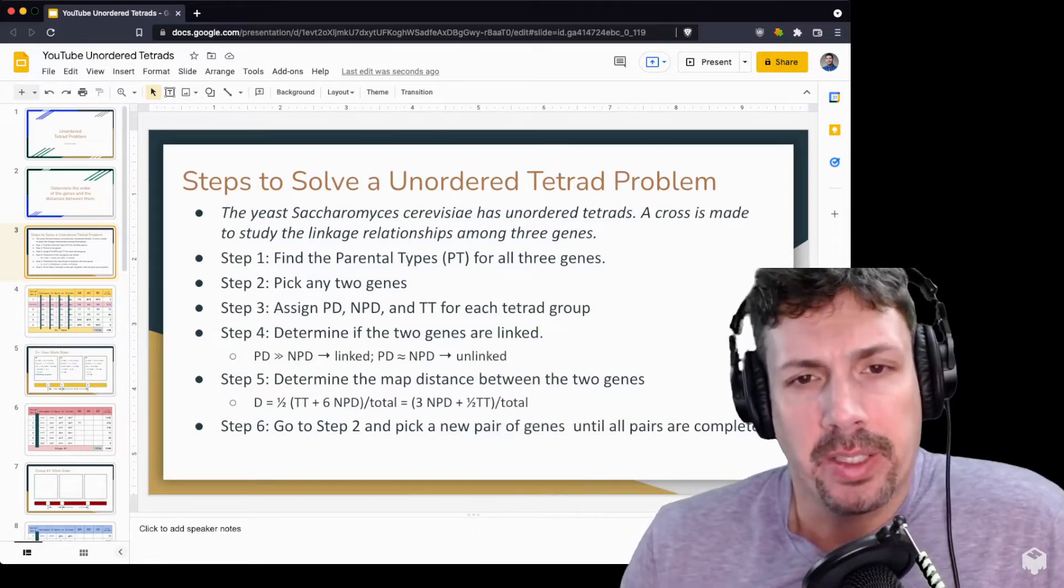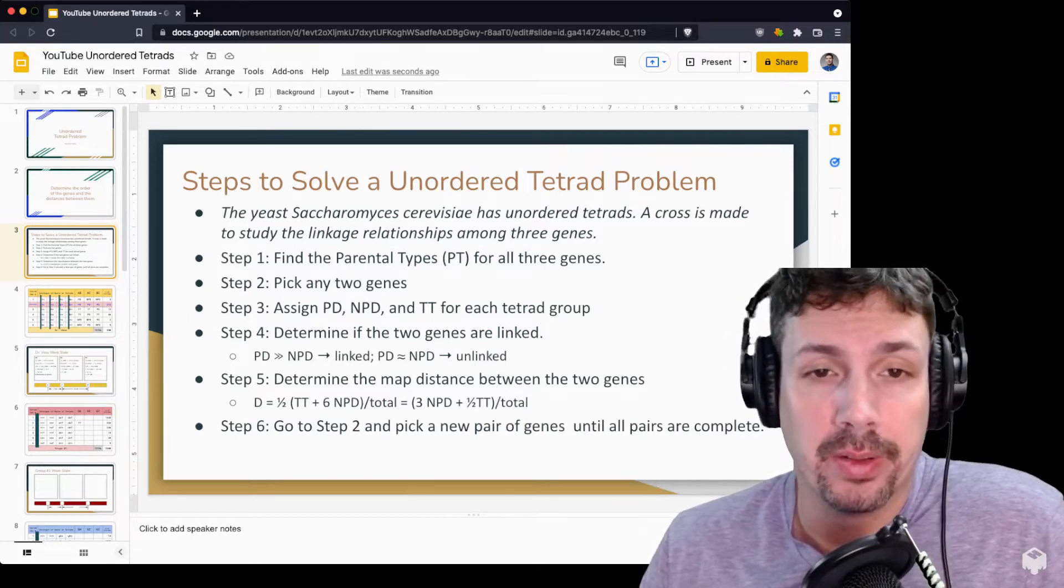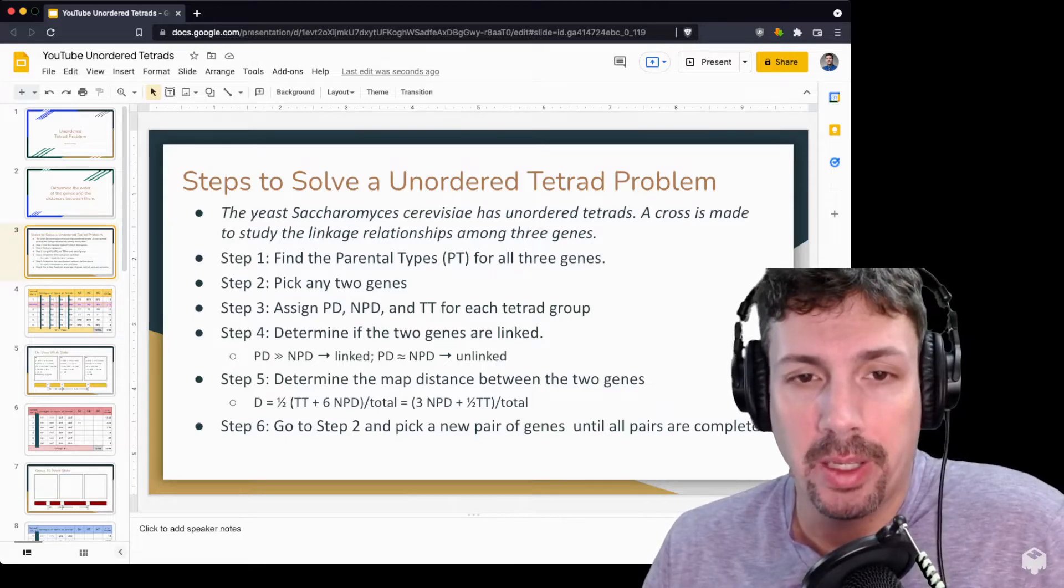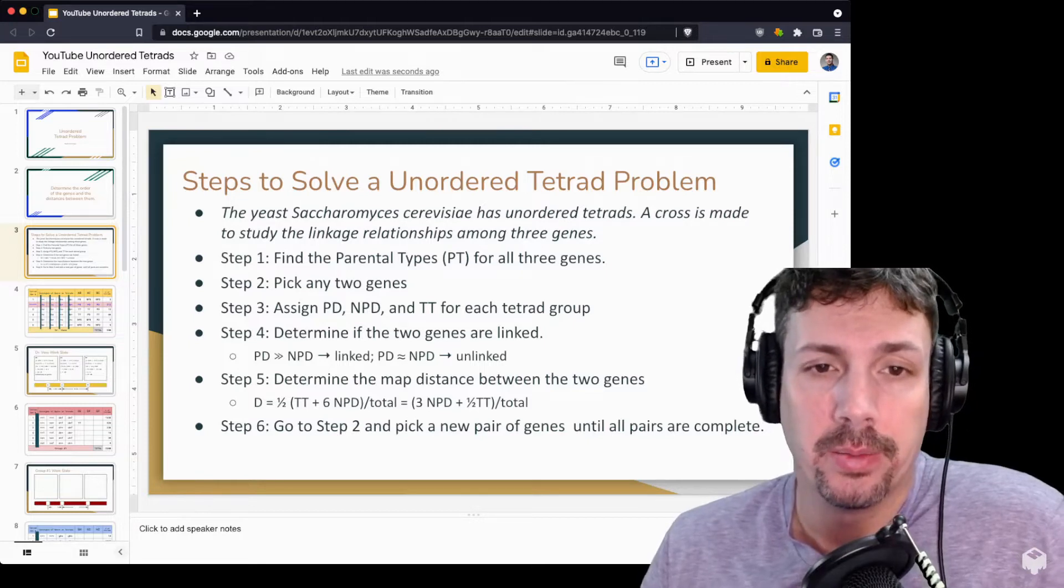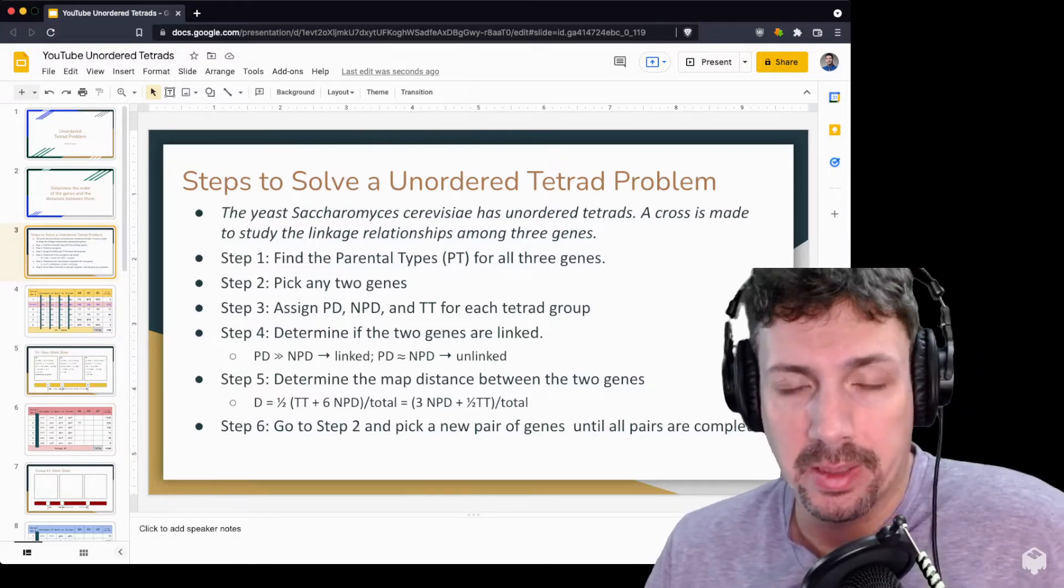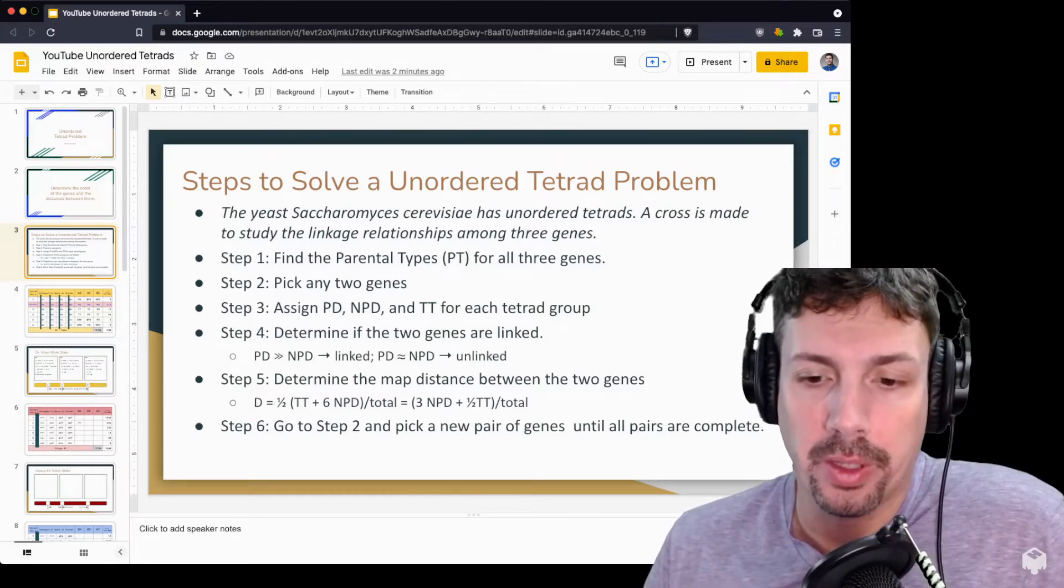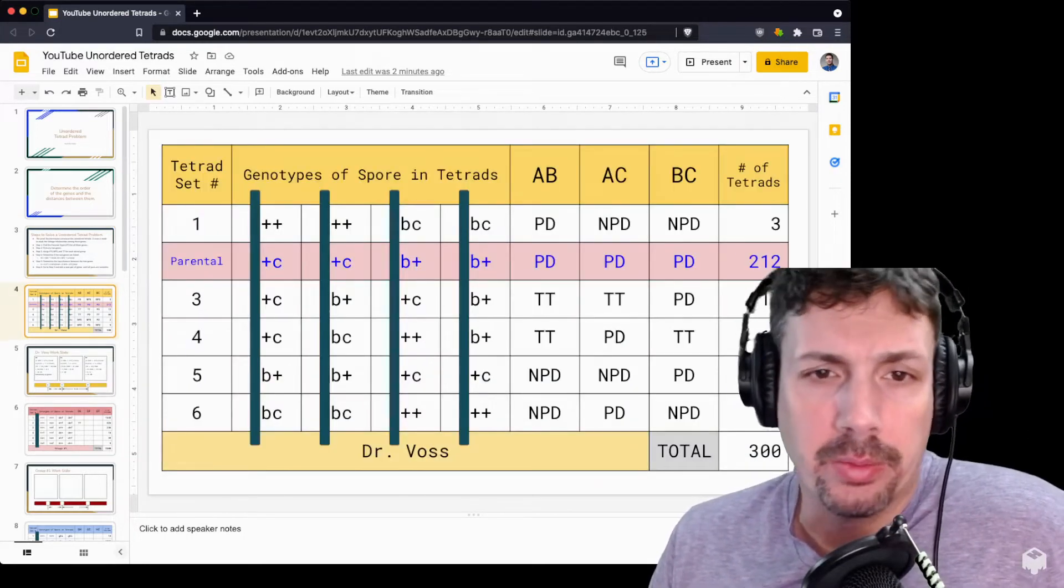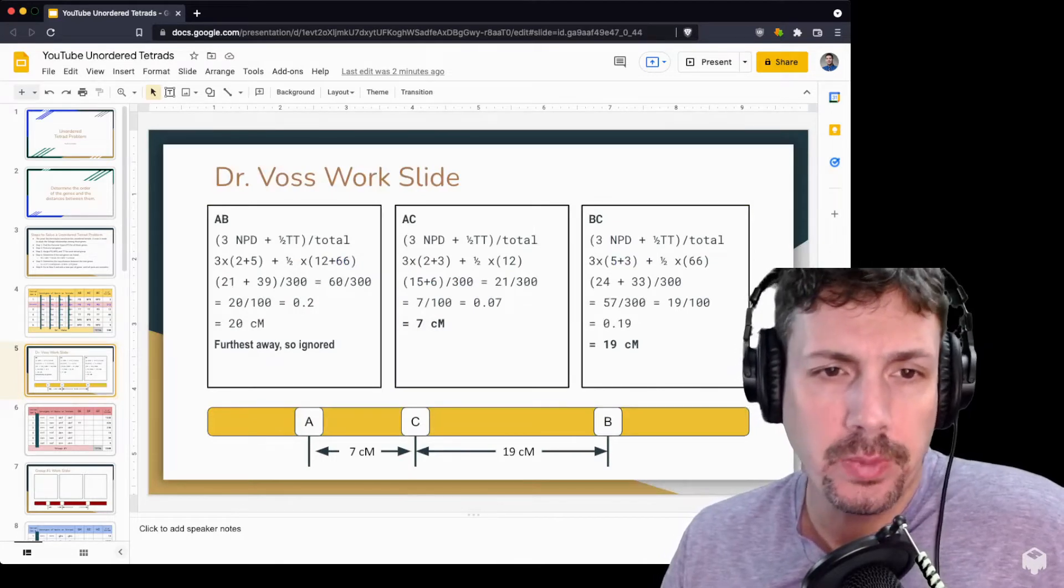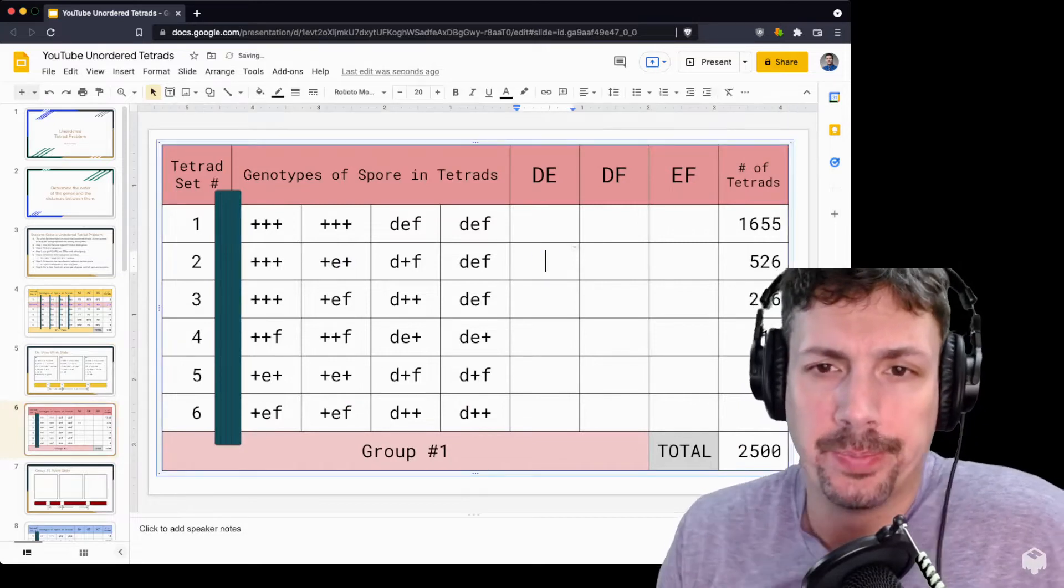The strategy for solving these types of problems is: first determine the parental type for all the genes, then pick two genes, assign the property PD, NPD, or TT for each group, determine if the two genes are linked, and if they are linked, determine the map distance between the two genes. Then you go back and do two more genes. If you have three genes total, you're doing three pairs. I have a solved problem here as an example, but the goal is to solve a problem that has not been done.